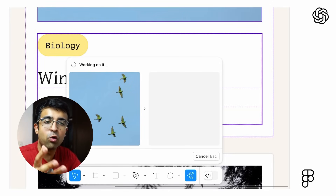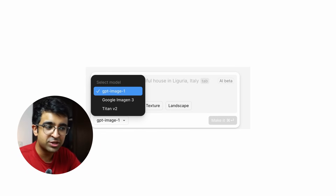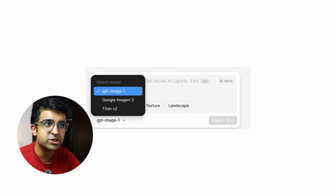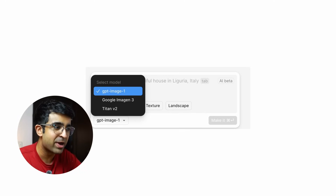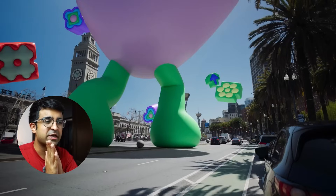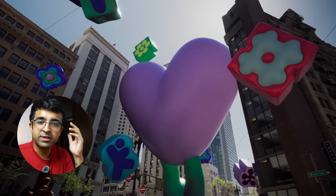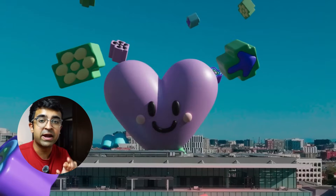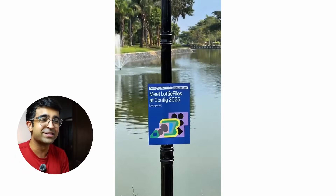They've also introduced a choice of image generation models. If you want to generate an image with AI in Figma, you can click on a dropdown and choose from Google Imagine 3, Titan version 2, or GPT Image 1. Each model produces a different style and speed. The Config event — Figma's biggest event of the year — is happening this week. I'm super excited. Tickets are sold out for in-person, but the live event will happen and I'll be covering everything on this channel, so subscribe and hit the bell icon.